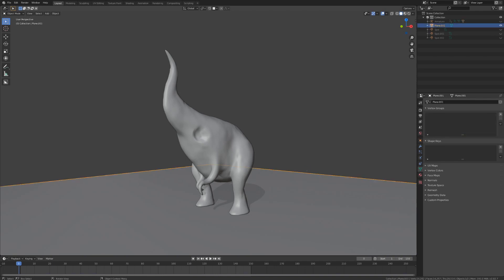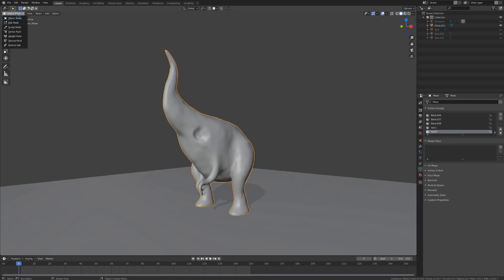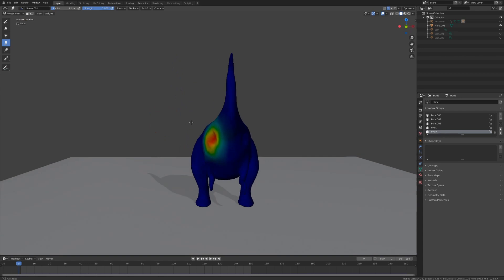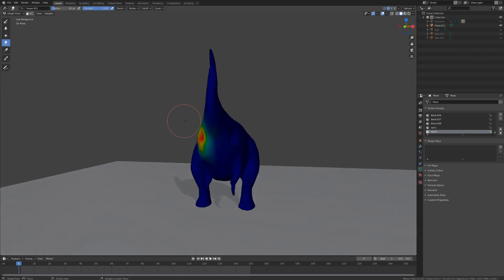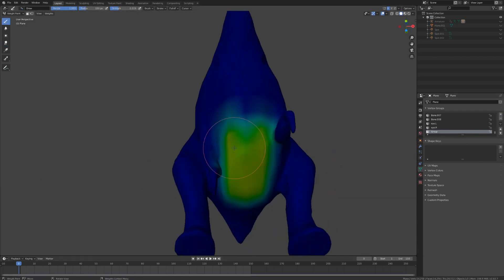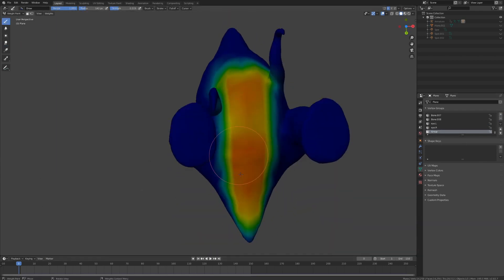Let's go back to frame 1 and enter weight paint mode. We don't want to paint into the vertex groups generated from our armature, so let's add a new one with this plus button. We can now paint over the parts that we want to have simulated movement, such as the belly and the tail.